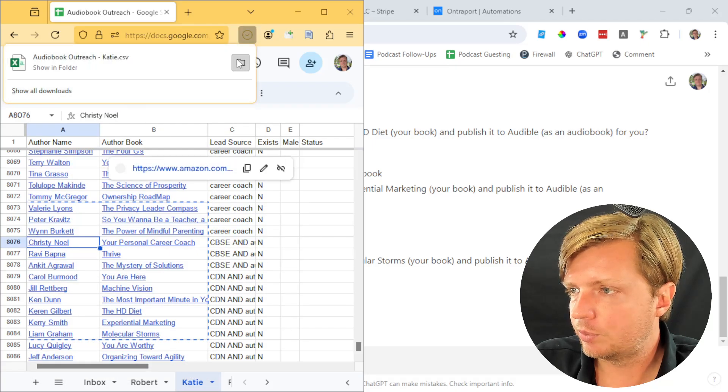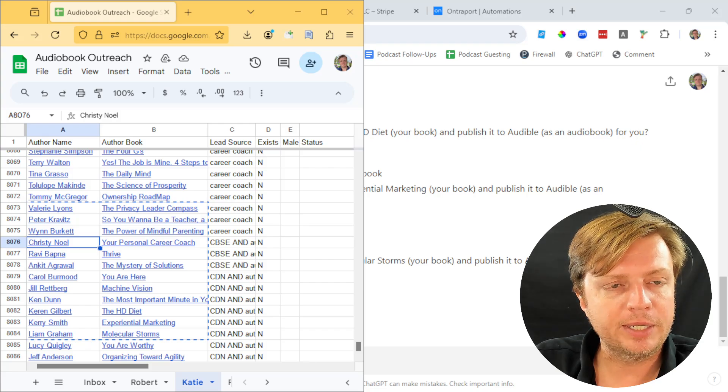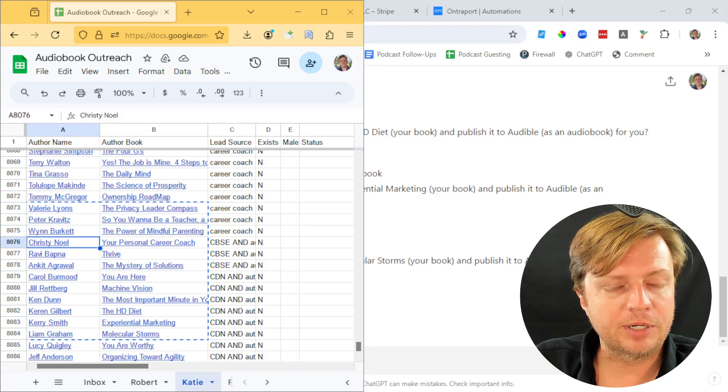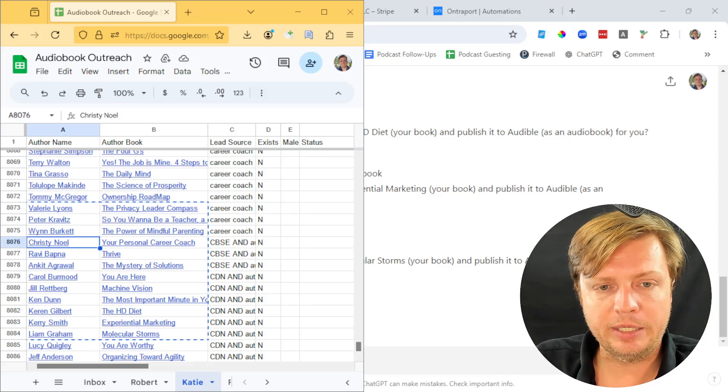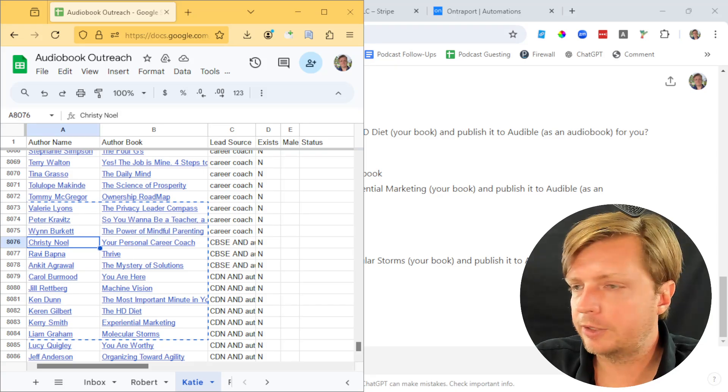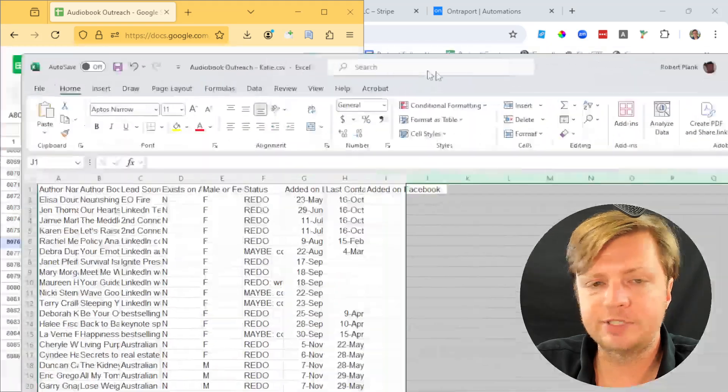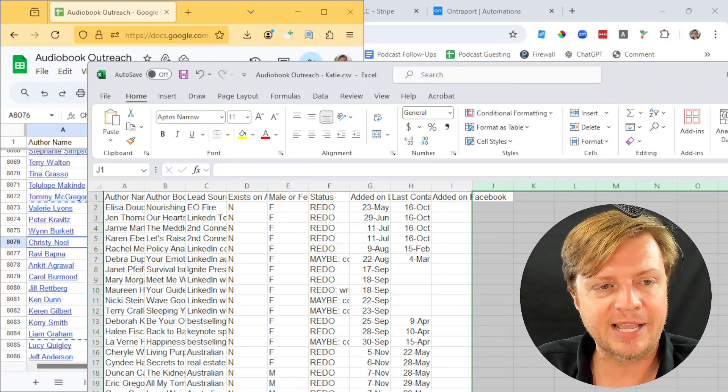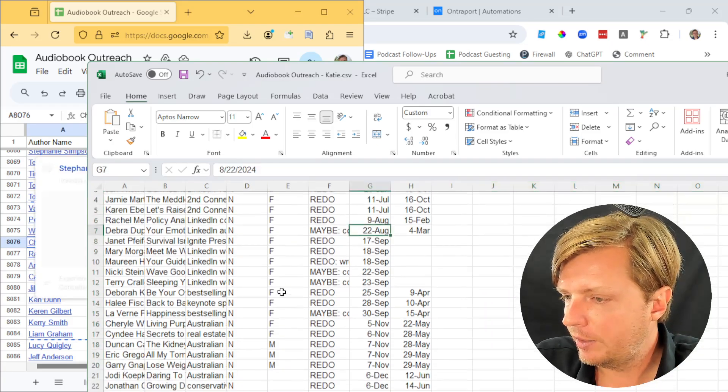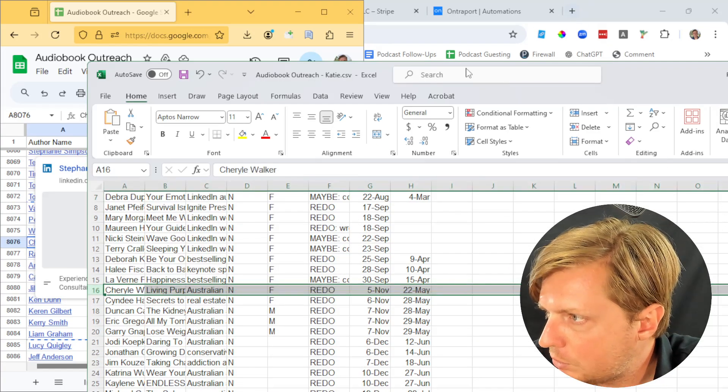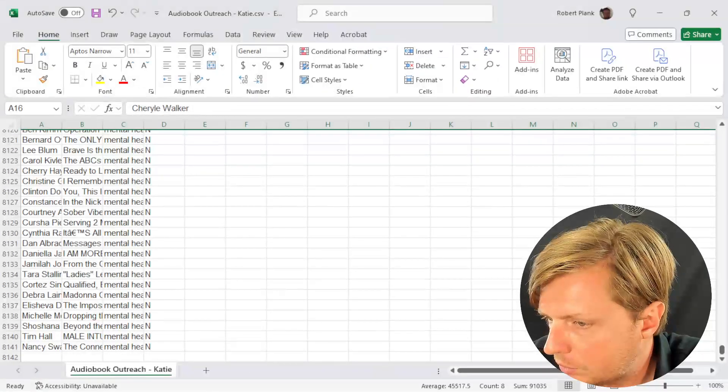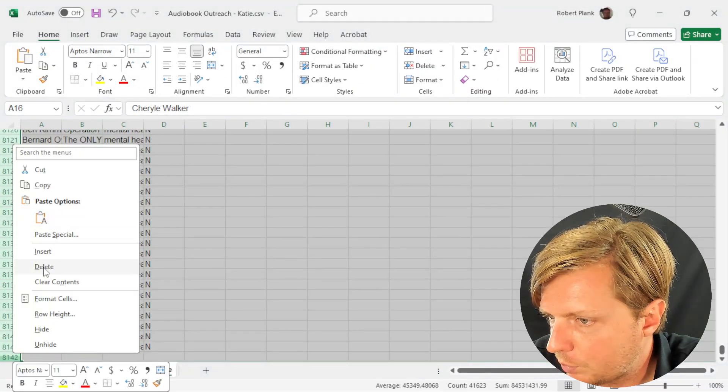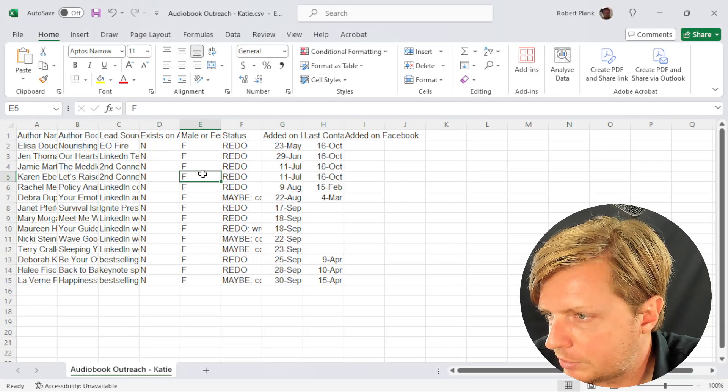This will create a file we can open in Microsoft Excel. Whenever I'm saving a spreadsheet to my hard drive from Google Sheets, I always save a CSV. I don't do a Microsoft Excel. I don't want multiple tabs, I don't want all that stuff. Let's say, to make this a simple example, we're only going to use the first 15 rows of this. So I'll just delete all the rest. We just have these 15 rows here and then we'll save it.